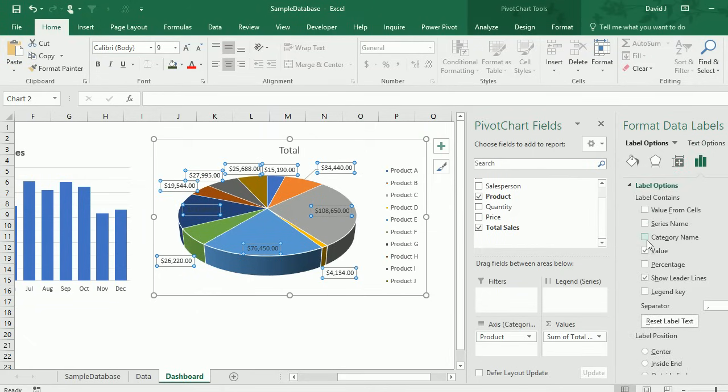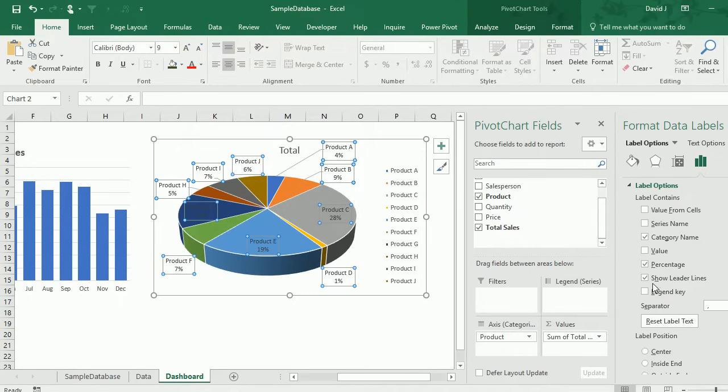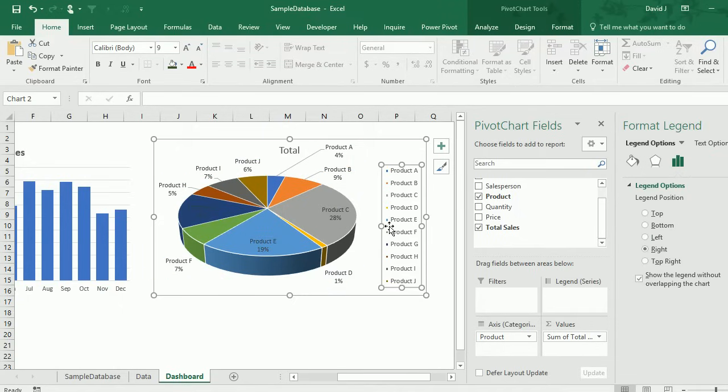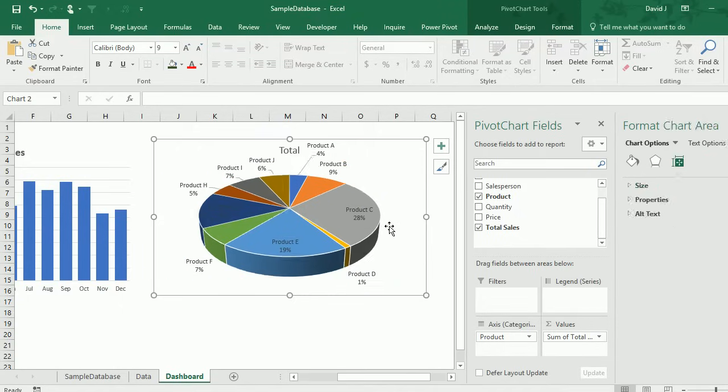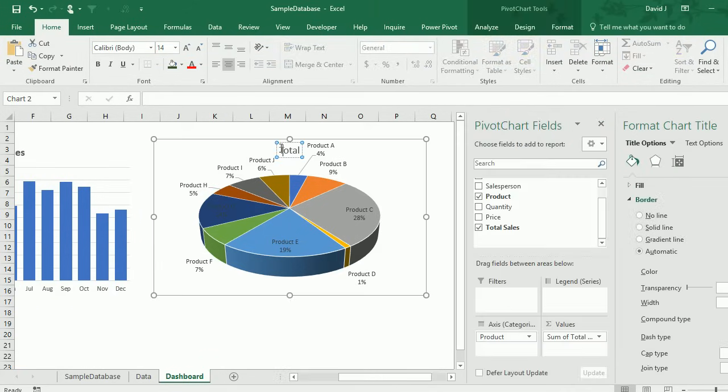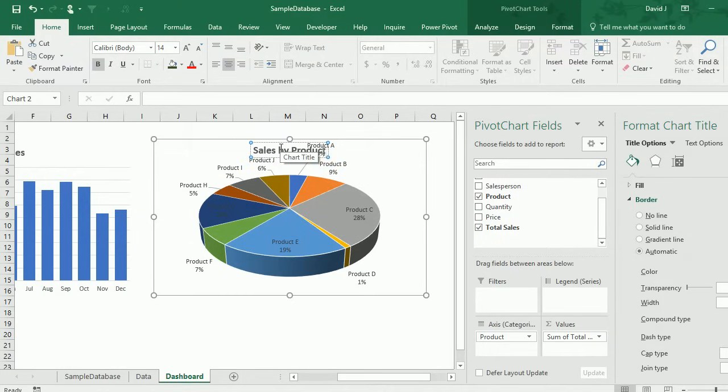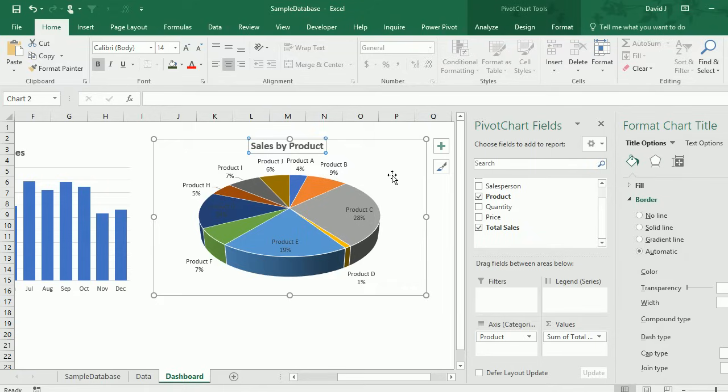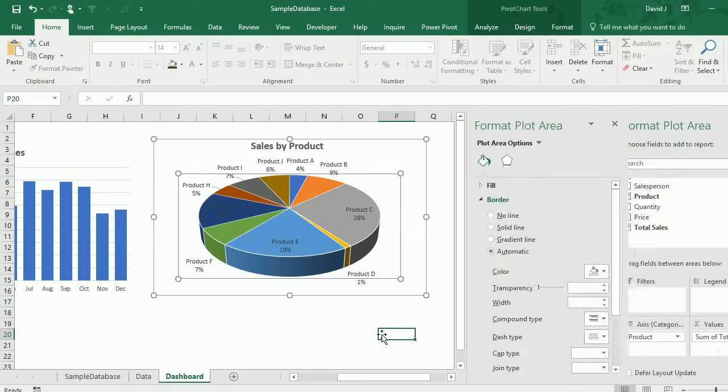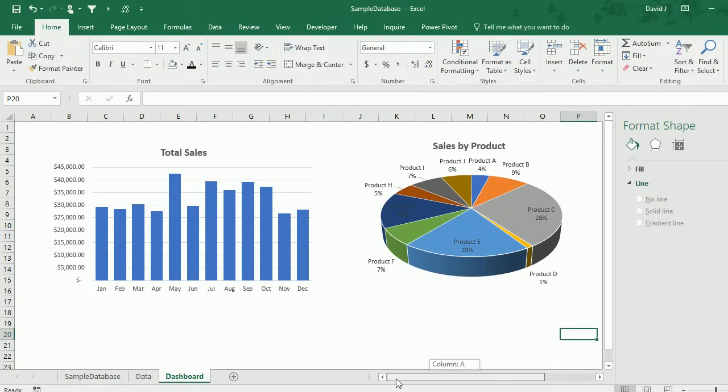I'm going to format these data labels so I have the category name as well as the percentage. I want to get rid of this legend because it's not really useful when you have this many categories. I'm going to name this sales by product and put this a little bit higher up. That's pivot table two, I'm going to do a couple more.